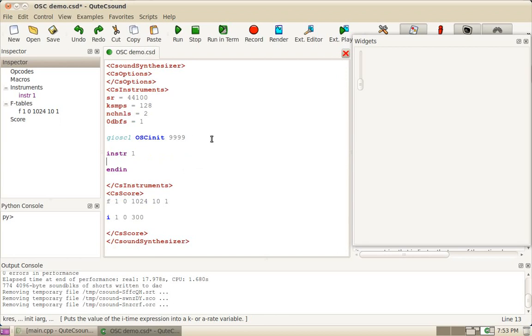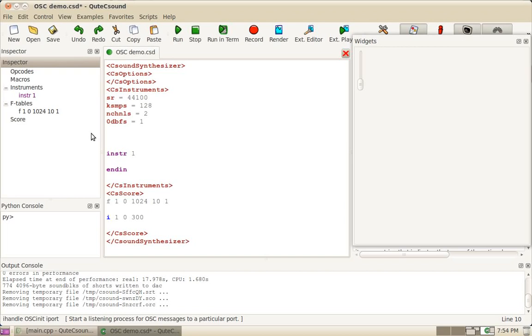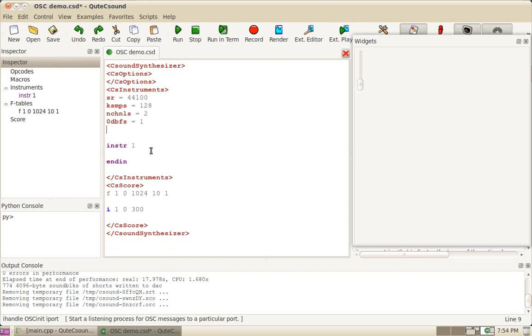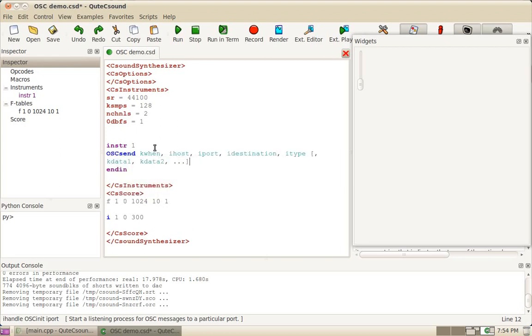When you send data, you don't need the OSC init any longer. That's just when you use a listener. Because using a single opcode, you can send data. The opcode is called OSC send. And it works like this.